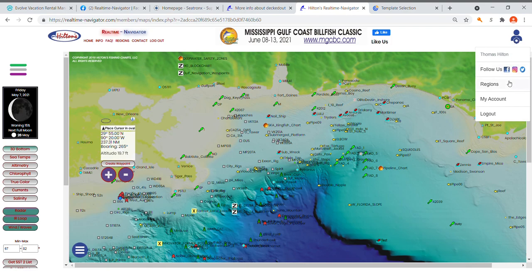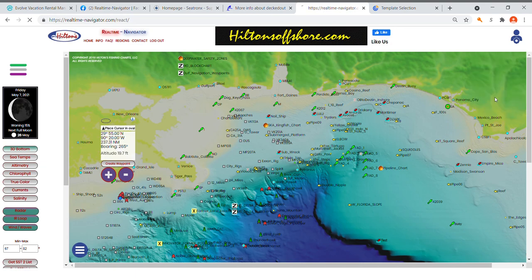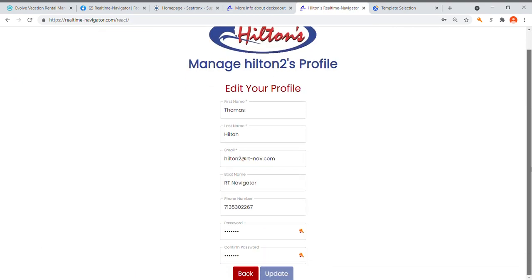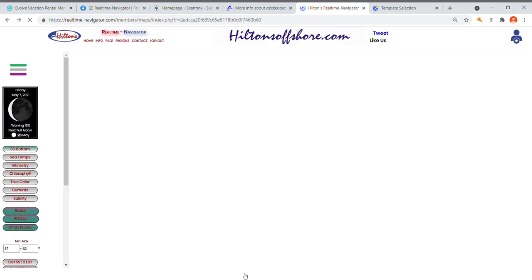From the user panel you can go through your regions and follow us. Under account information you can revise your email, boat name, phone number, and password. You can also log out of your user account from up there.